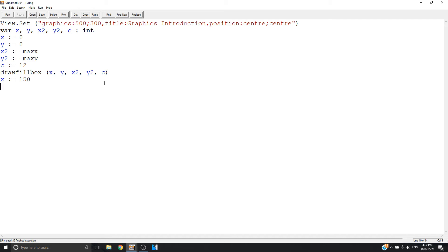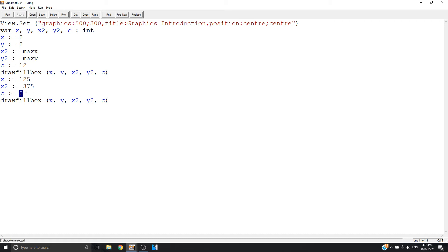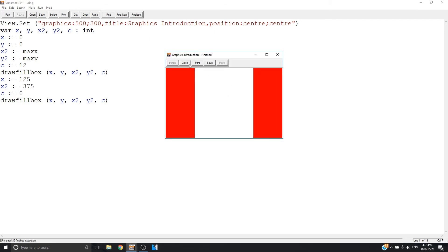Now let's reset our values so we can make the inner part that's white. I'm going to set x as 125, y stays 0. X2 is going to be 375, so it's equal on both sides. Copy, paste. I forgot to set my C — I want this to be white. The best color for white is 0, or you can just type the word 'white' directly. Now it's white — nice and white.